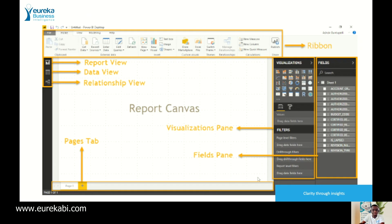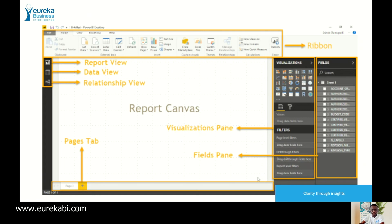There's a pages tab. There's a visualization pane. This has also been edited or changed in the new formats that is currently available. And then, there's a fields pane where you see the actual tables that you have in your data. These are the parts of the actual Power BI.